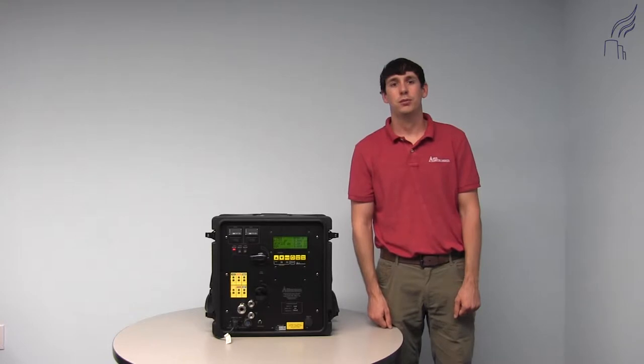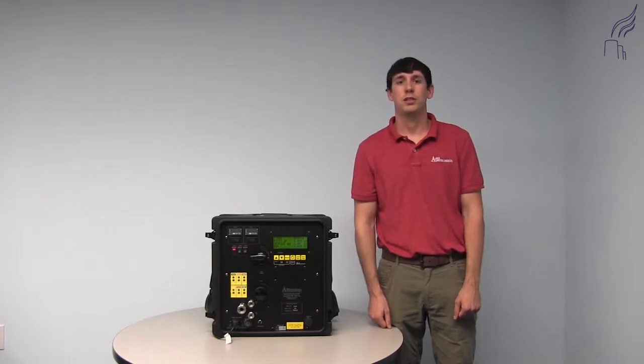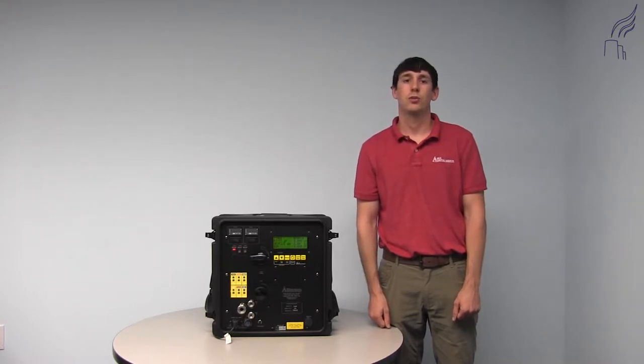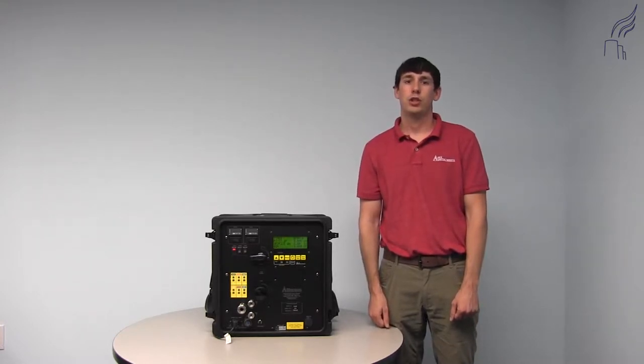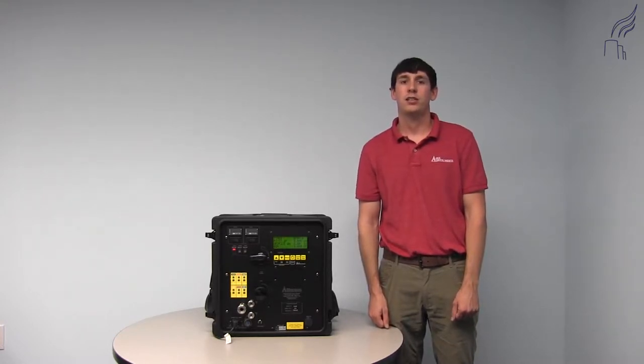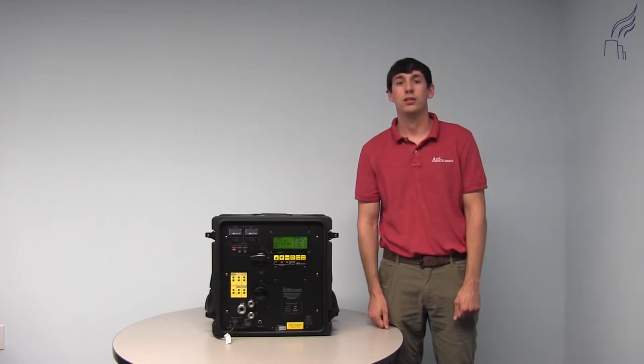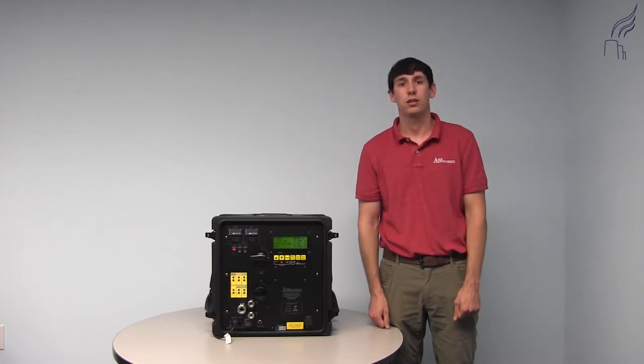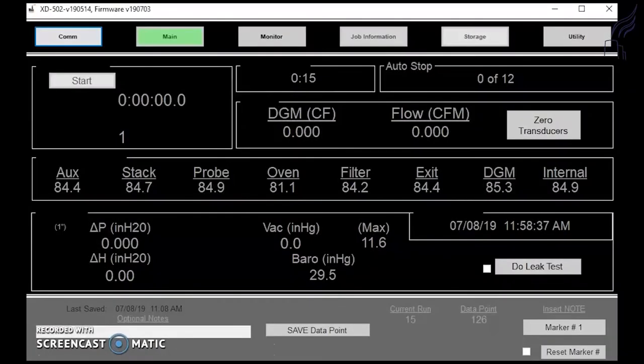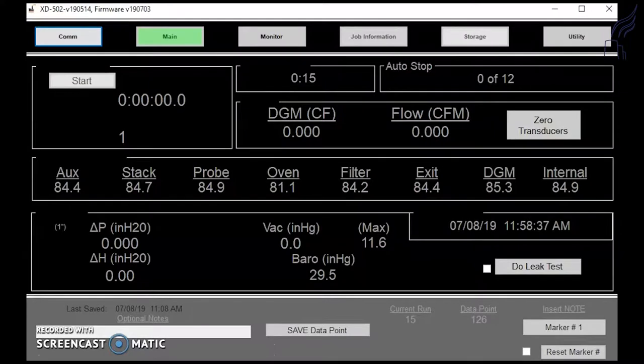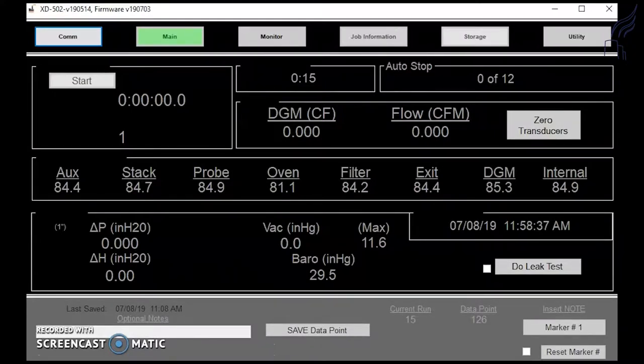Hey I'm Joe Thompson with Apex Instruments Technical Service Group. I'm going to show you how to access and use your calibration table inside your XD502 software. In this video we'll go over how to access and use your calibrations tab inside the XD502 console software.